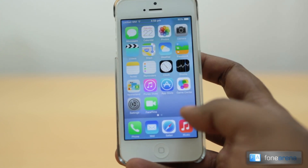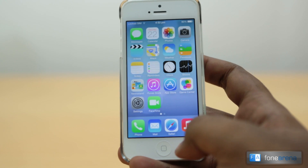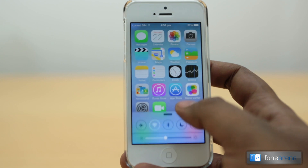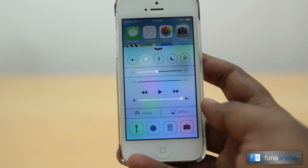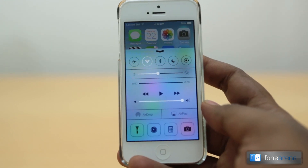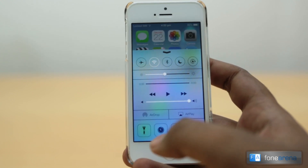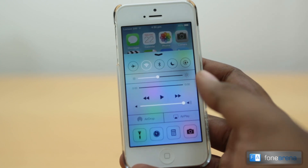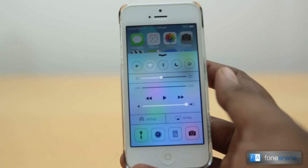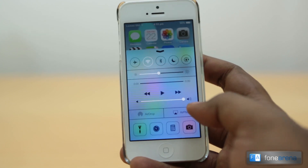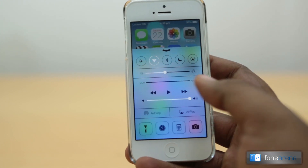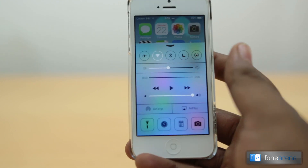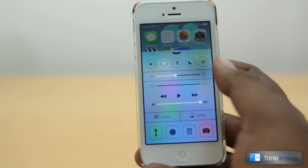The first significant UI feature is the Control Center. What you see here is basically a panel with volume control, music player control, brightness control, AirPlay — which is a new feature — AirDrop, some toggles, and more toggles. Let's go through every one of them.